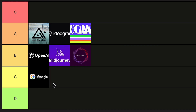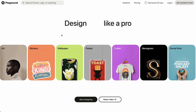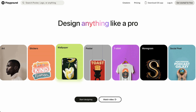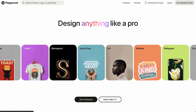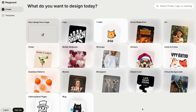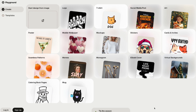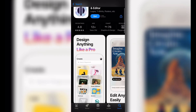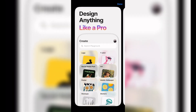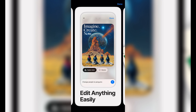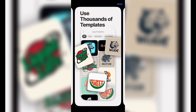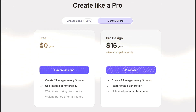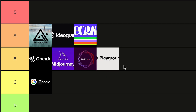Next contender is Playground, which is also not the absolute beast in terms of quality, but they have a very simple template-based approach. If you enjoy simplicity and just want to use AI for specific use cases, they might be worth a try, as they also have a well-designed mobile app for creation on the go. You can do logos, t-shirts, social media posts, mockups, backgrounds, etc. The pricing is pretty competitive, with a free tier offering 15 images per hour and pro plans starting at $15 monthly. I would give it a B tier.